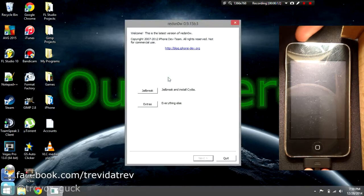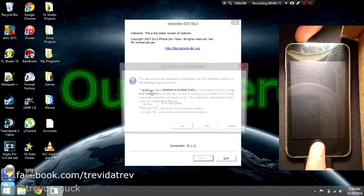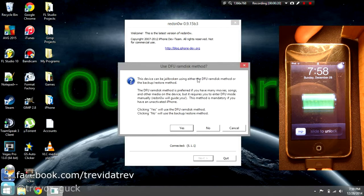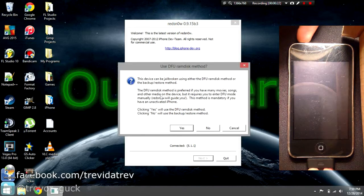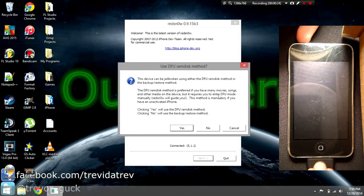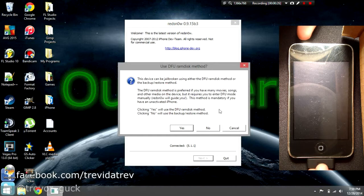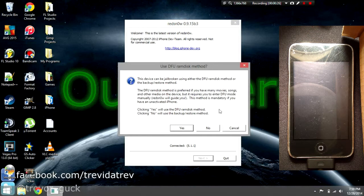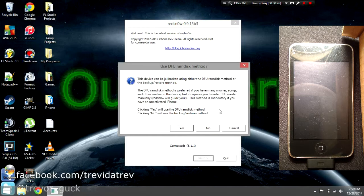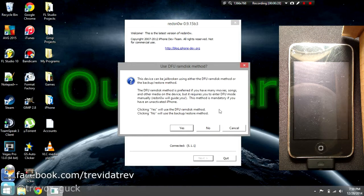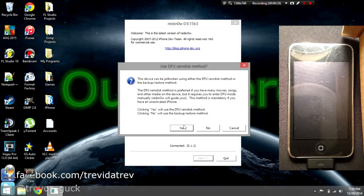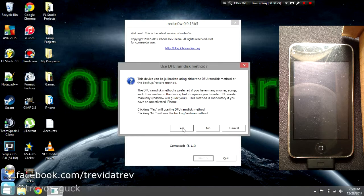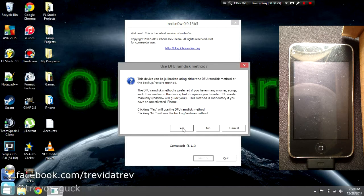This will pop up saying the device can be jailbroken using either the DFU RAM disk method or the backup restore method. We're going to use the DFU RAM disk method because it's the quickest, but feel free to do the backup restore method if you'd like. I have a link in the description for that method.